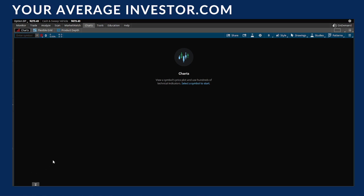Welcome back to Your Average Investor everybody. Today I'm going to show you a quick thinkorswim tutorial on how to set up your thinkorswim page to view different time frames based on the trading time frame you want to look at.